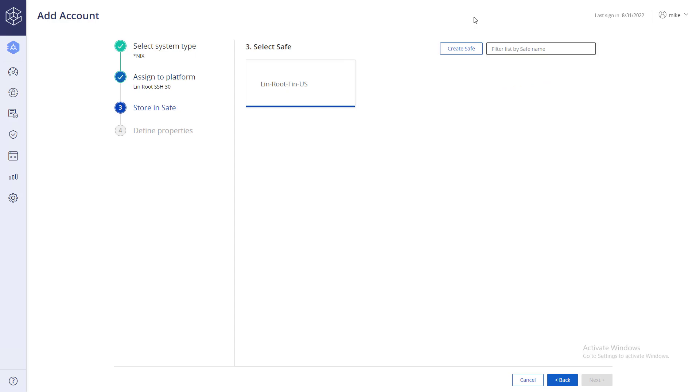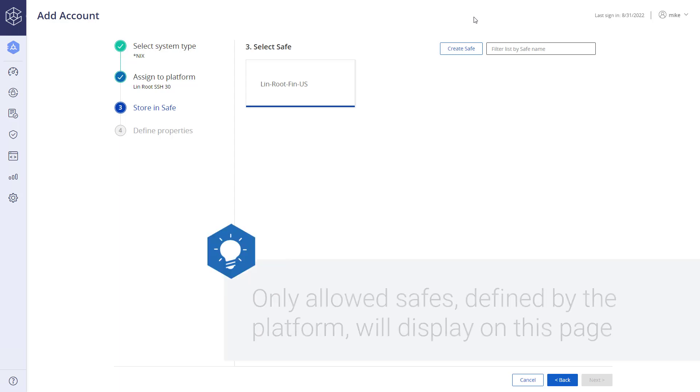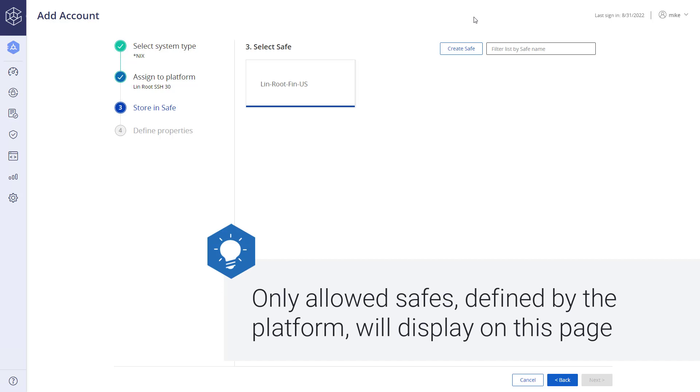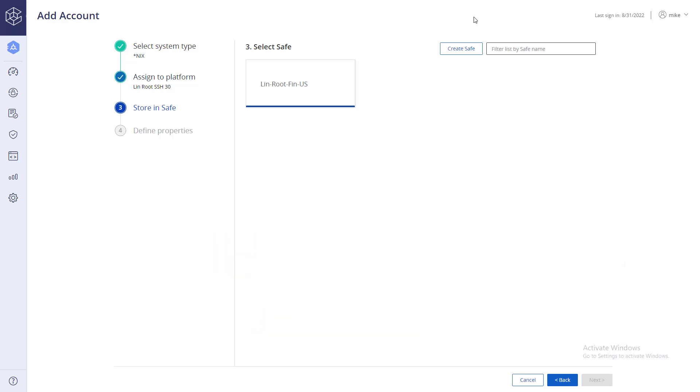Select the safe where the account will be added. You will be able to see all the safes in the vault where you have permissions to add accounts. Only allowed safes defined by the platform will display on this page. Users with the relevant permissions can also create new safes on the fly here.